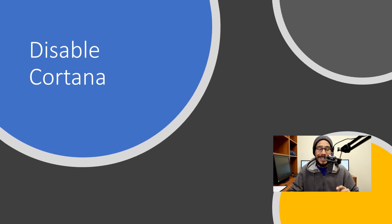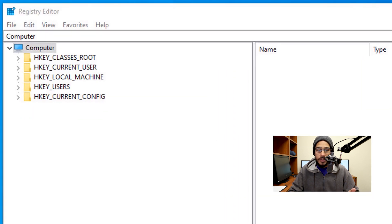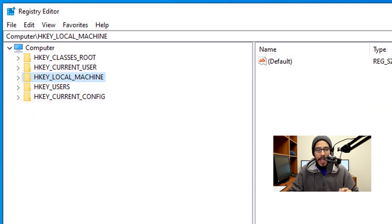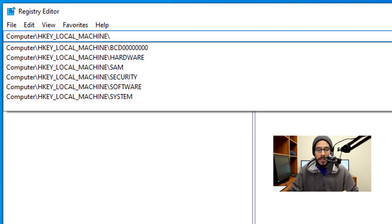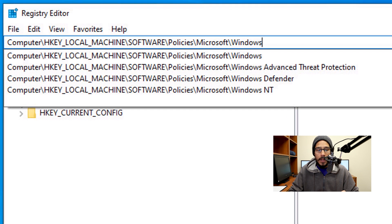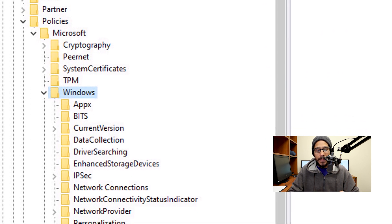The next one on my list is all about disabling Cortana within Windows 10. Within the Registry Editor, go inside HKEY_LOCAL_MACHINE. In the address bar, type in: Software > Policies > Microsoft > Windows, and hit Enter. It's going to take you directly there.